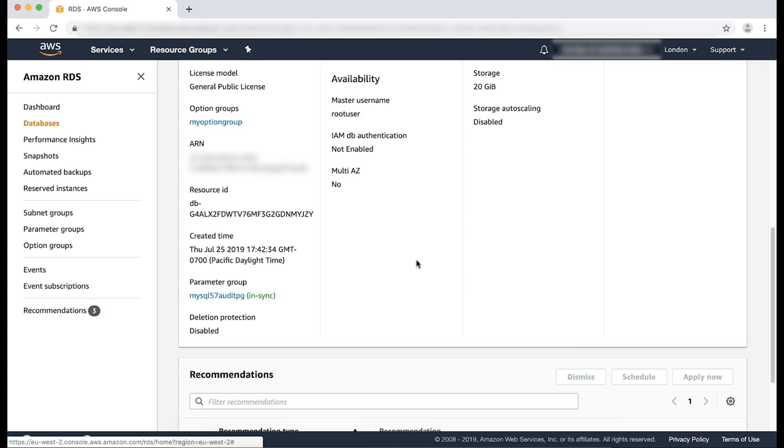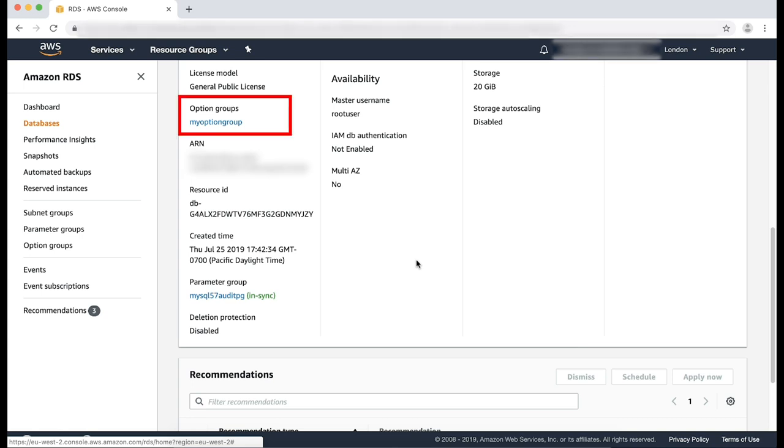Navigate to the configuration tab and review the instance details to identify the current option group associated with it. Please note, when the instance is created, it's associated with its default option group. Because this option group can't be modified, you need to create a custom option group so you can make the necessary modifications. I'd also like to add that after you add the MariaDB audit plugin, you don't need to restart your instance. For this example, I have already created and associated a custom option group with this database instance as you can see here. Please refer to the following AWS documentation for the necessary steps to create options and associate a new custom option group with your database instance.